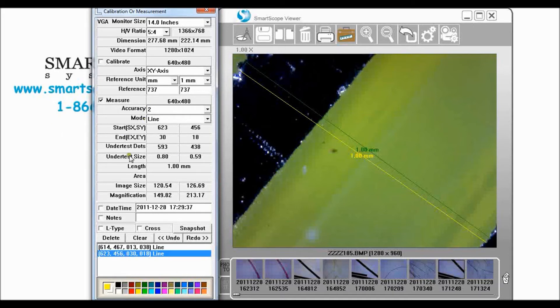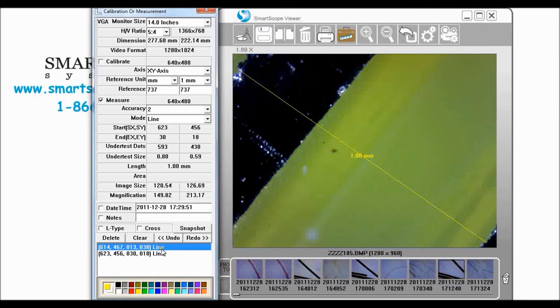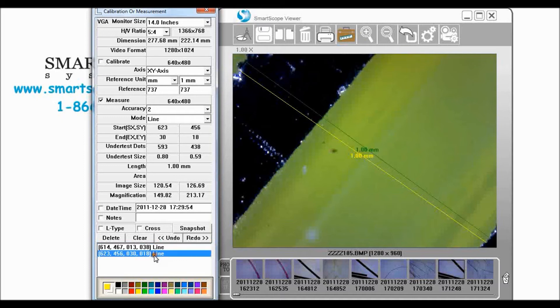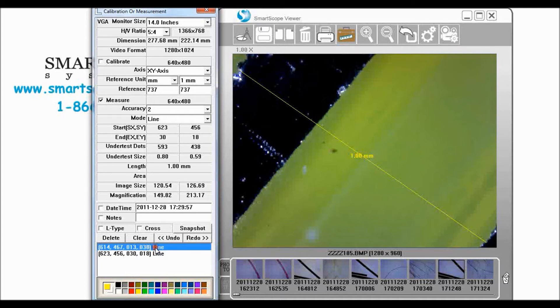So now we're calibrated. Before we come out of this though let's say I wanted to, I viewed these lines but I made a mistake on that one so I want to remove it. Well I can click delete and then that line is gone.